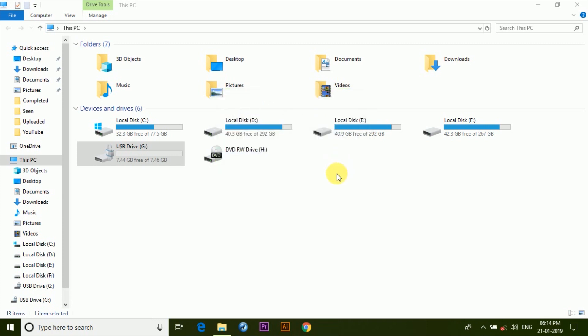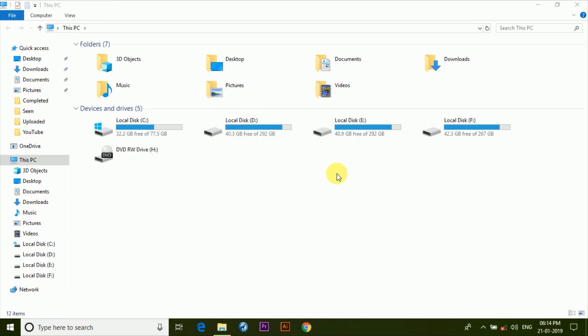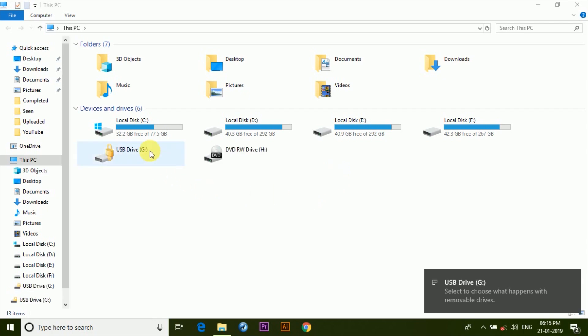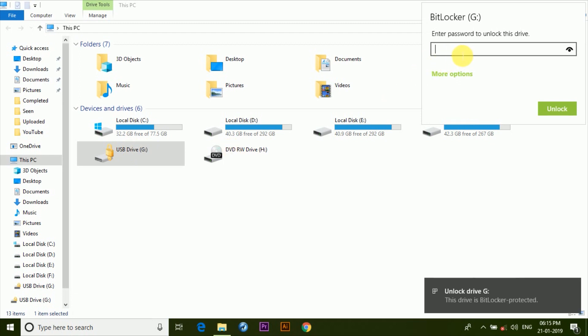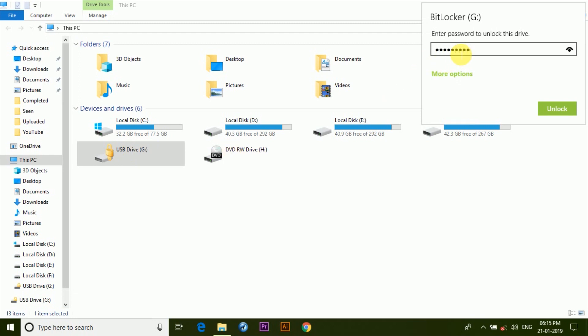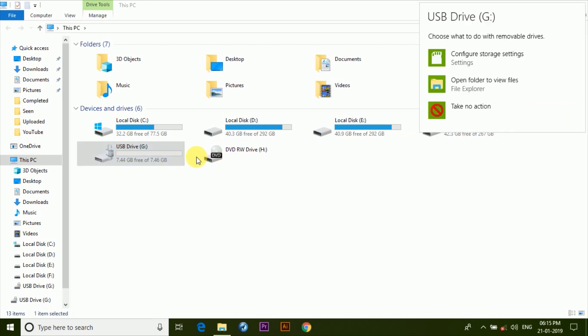Now if I unplug the pen drive and plug it back again, you can see that there's a little lock sign here. And if we try to open it, it will ask for the password. So once we type in the password, it unlocks the drive.